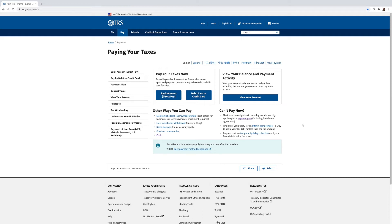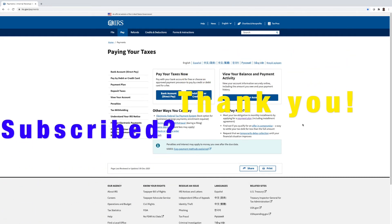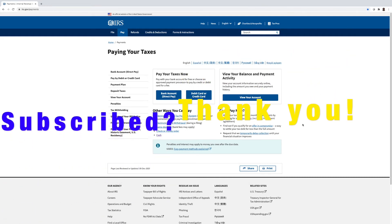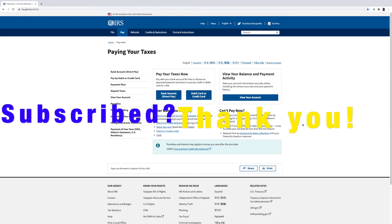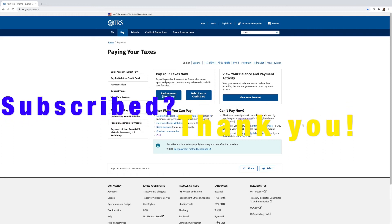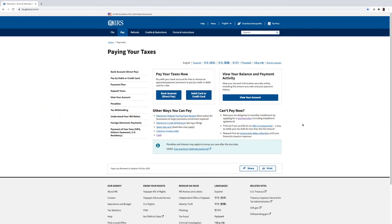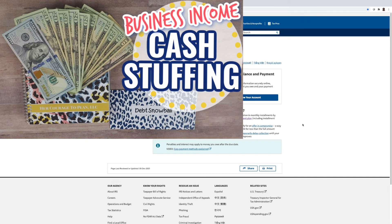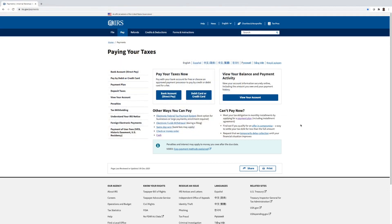So without further delay guys, I'm going to go ahead and make this second extra debt payment for the month of February. Now the total amount that we will be making a payment for is $169. And like I said in the cash stuffing business income video, that was the amount that we put into our debt snowball cash envelope. So please make sure you go and check it out if you missed that video. And I also have one that we did in January. So you want to go back and check out both of those videos guys.